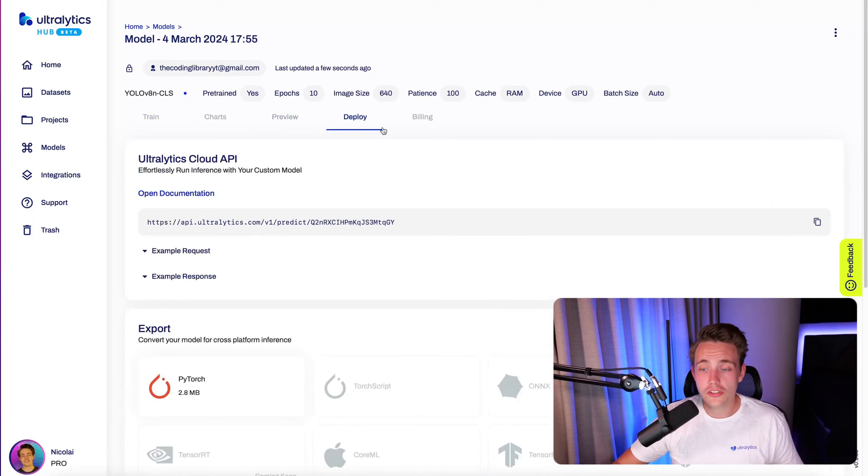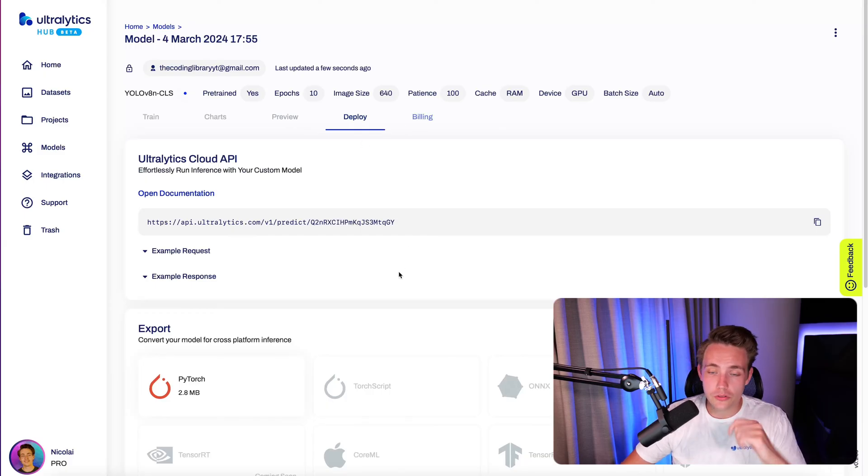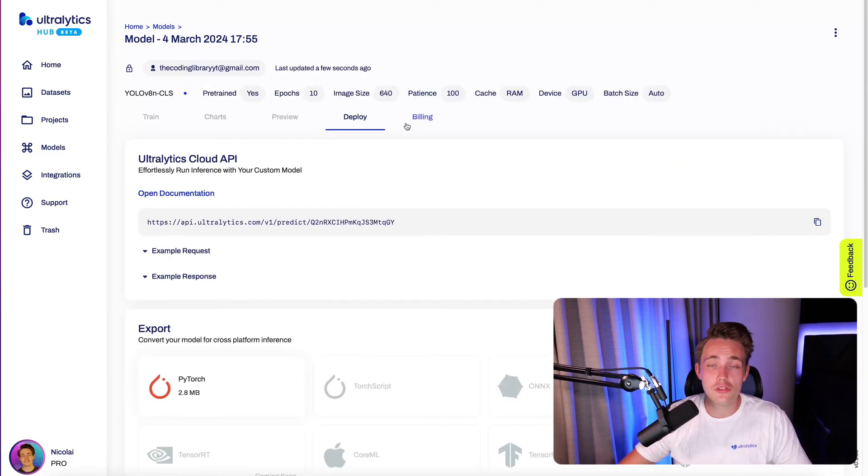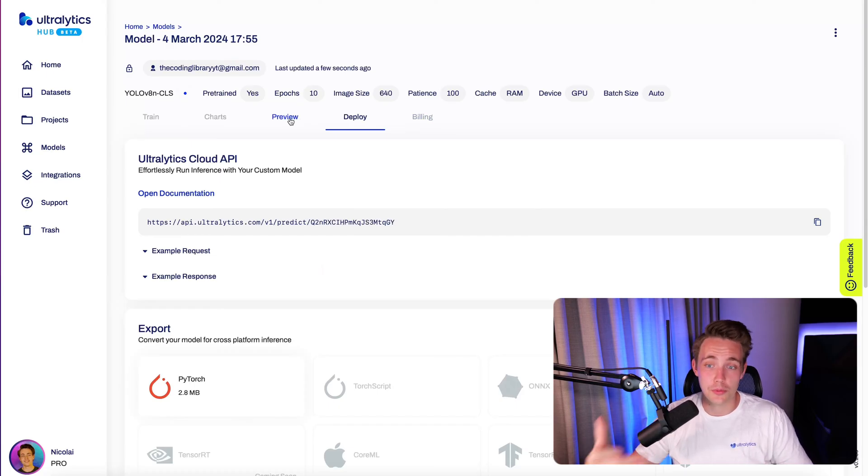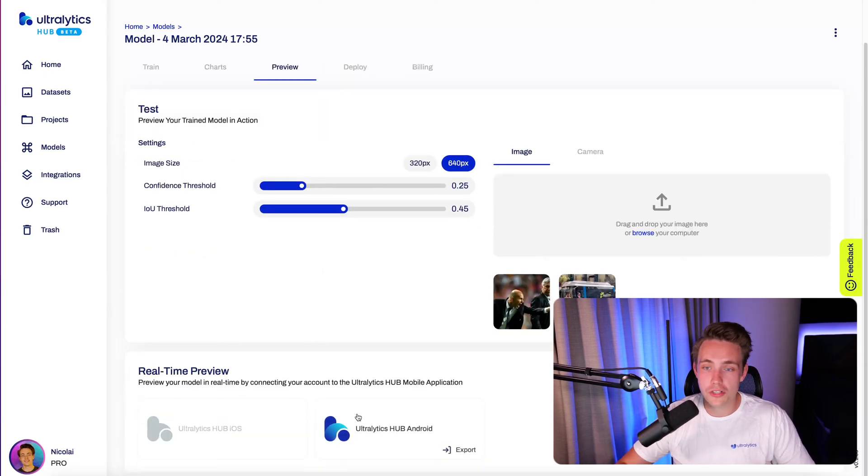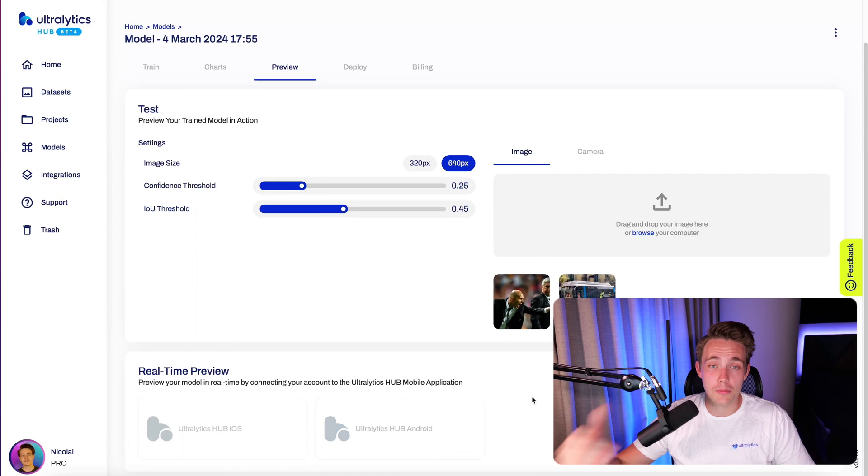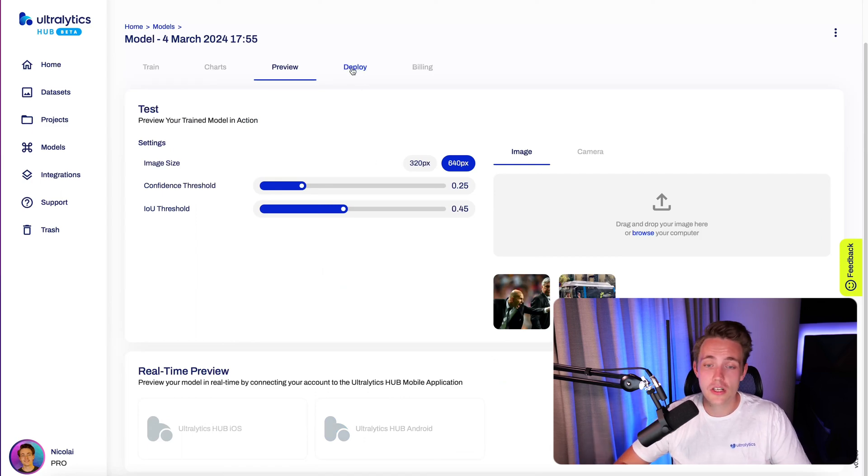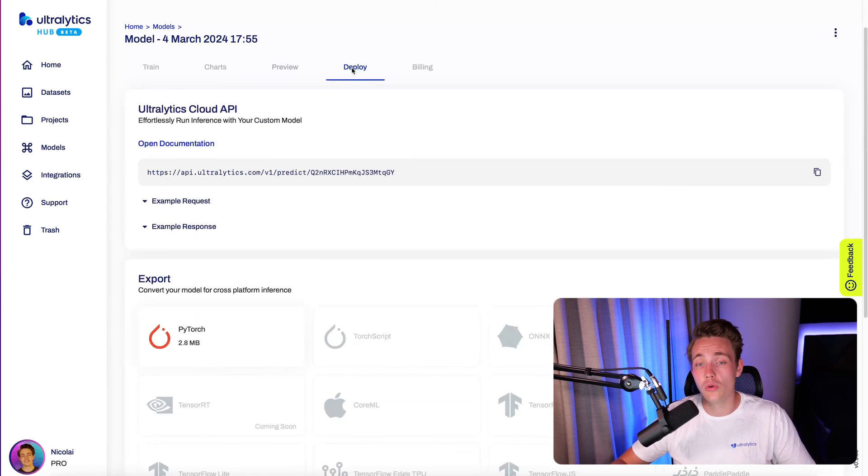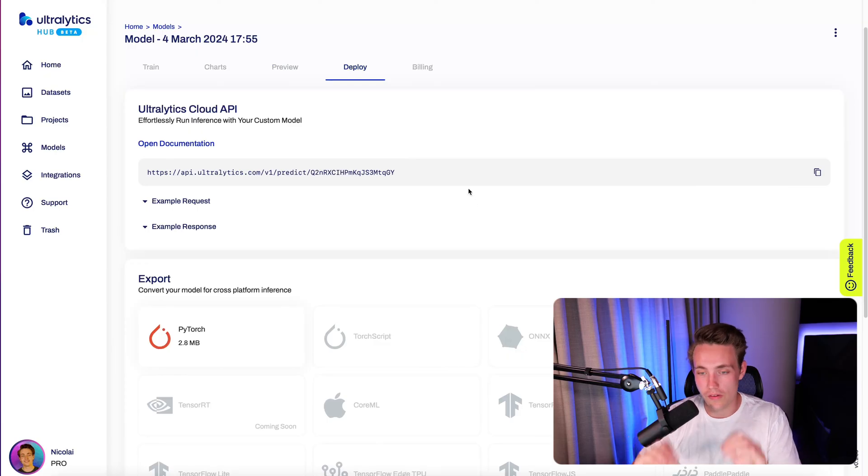So after the model is done training, we can go inside to deploy. We can also get a preview where we can go in and just throw in a couple of examples just to see how our model is actually doing predictions. Once we're satisfied with our model, we don't want to train it more. We can go in and deploy it with the Ultralytics Hub inference API, or we can also export the model and use it in our own local environment.